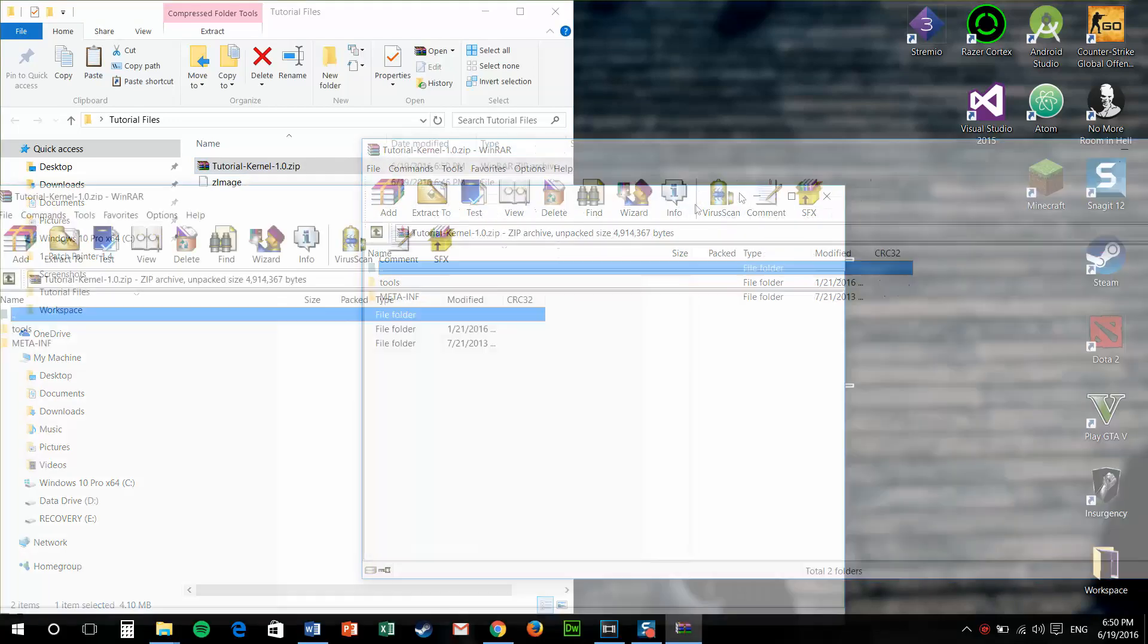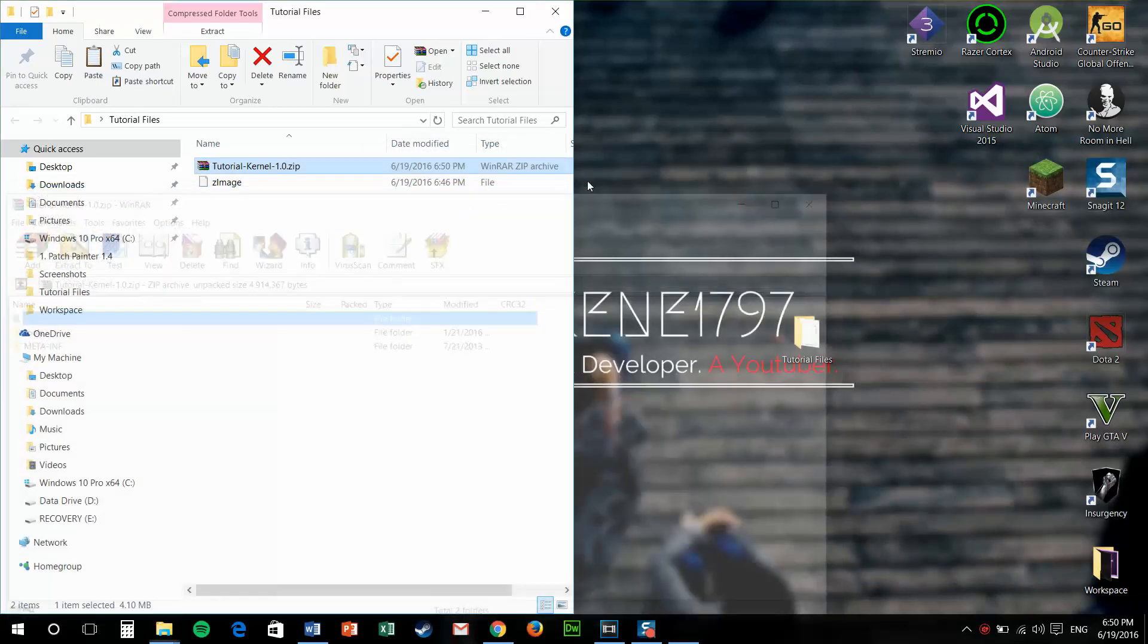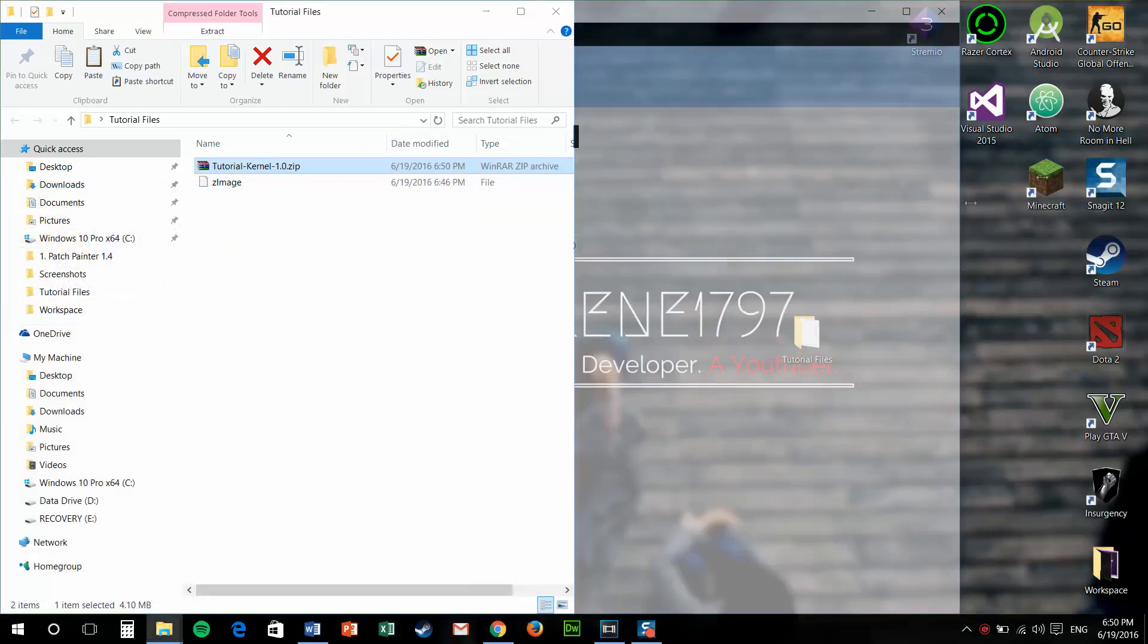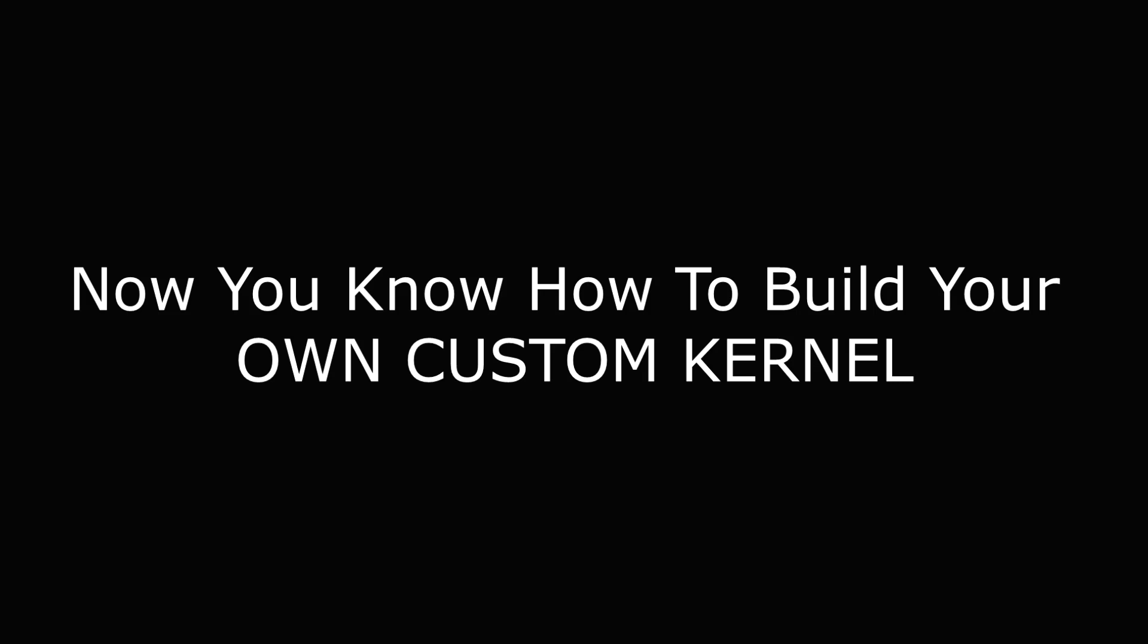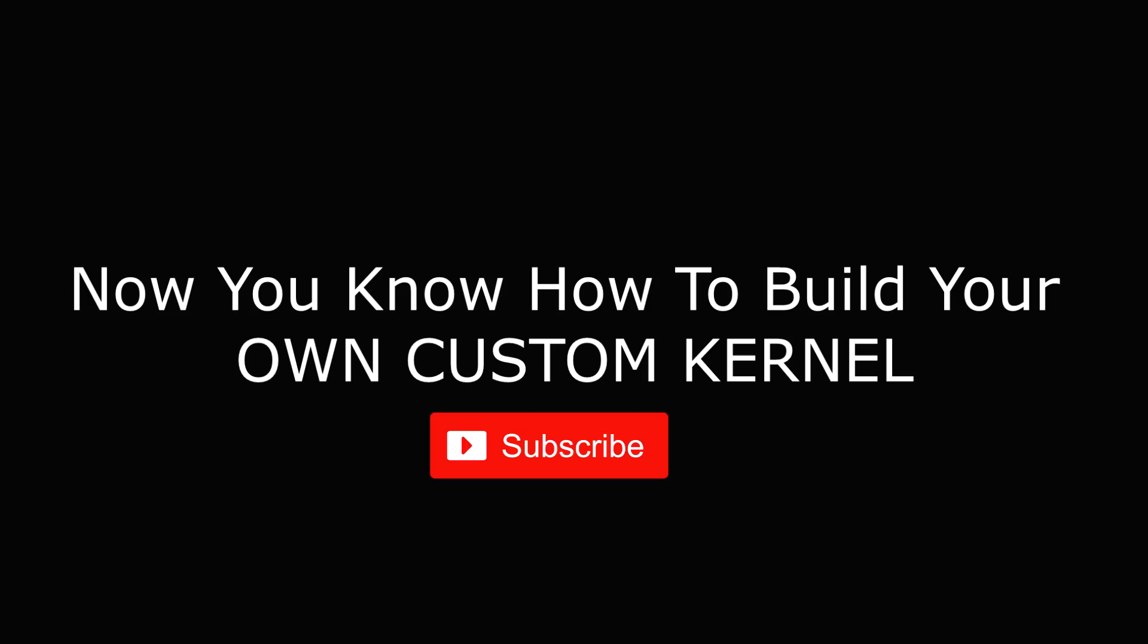Now, you can also update the updater script if you want to make it even fancier. That's it. Flash this zip file and you know how to build a custom kernel now. Please like, share and subscribe to this video. Thanks for watching guys.